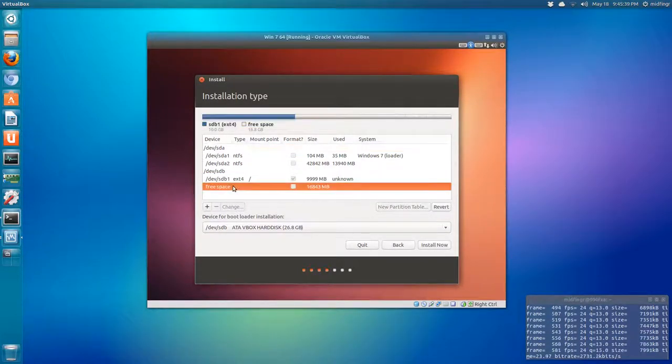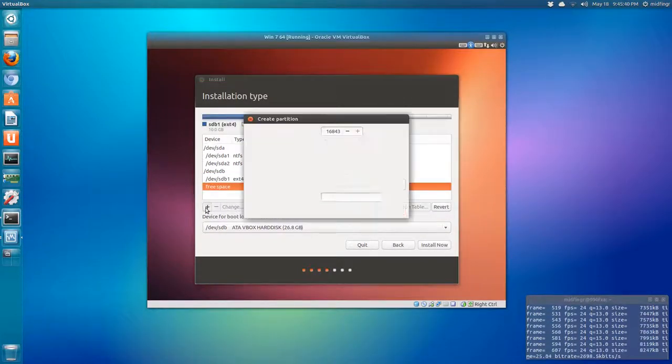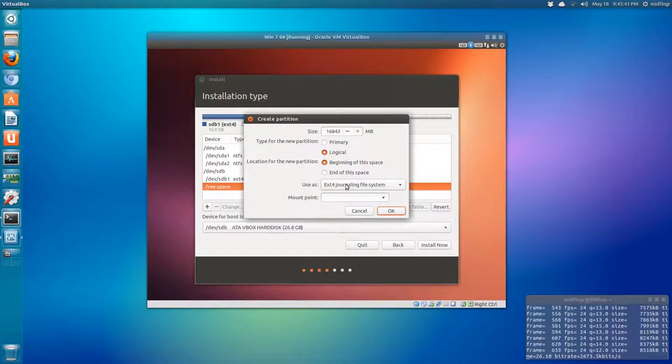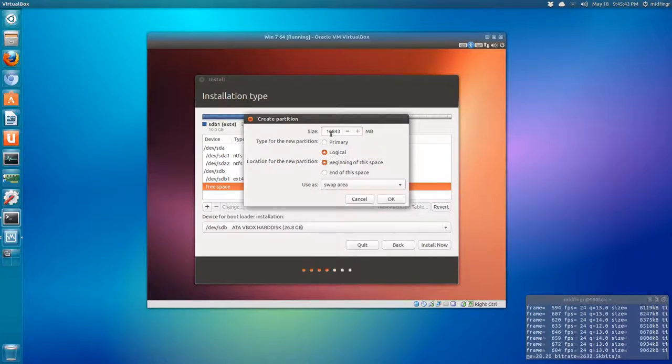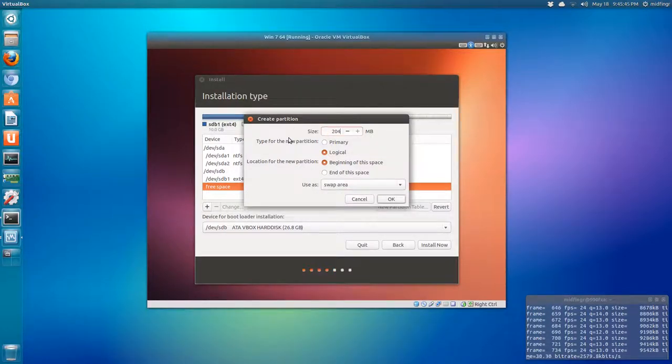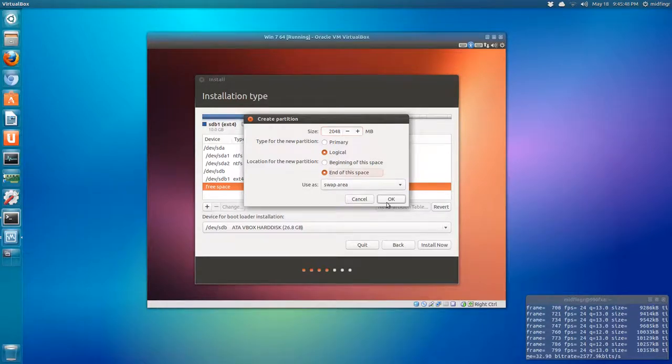Again, back to free space. Add. It's going to be the swap area. I'm going to give it 2048, two gigs. And that will be at the end of the space.